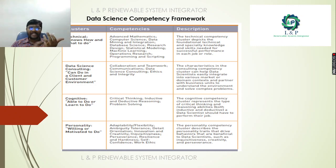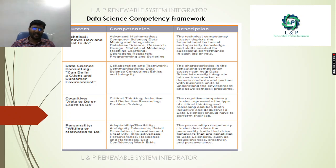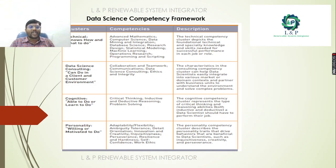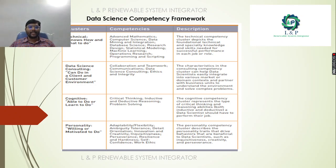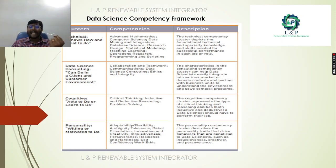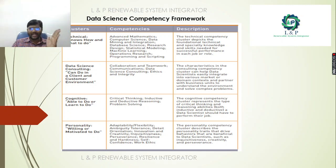Looking at the data science framework clusters: the Technical cluster includes know-how and what you do — advanced mathematics, computer science, mining, integration, database science, research, statistical modeling, machine learning, operations research, programming, and scripting. The Consulting cluster covers client and customer environment collaboration, teamwork, communication, data science consulting, ethics and integrity. The Cognitive cluster includes critical thinking, inductive and deductive reasoning, and problem solving. The Personality cluster includes adaptability, flexibility, tolerance, detail orientation, innovation, creativity, resilience, self-confidence, and work ethics.